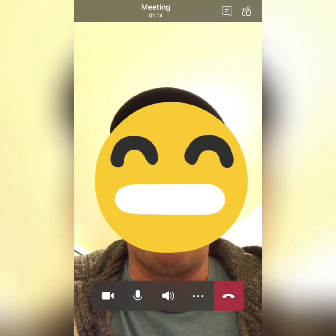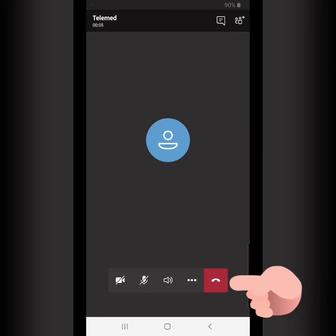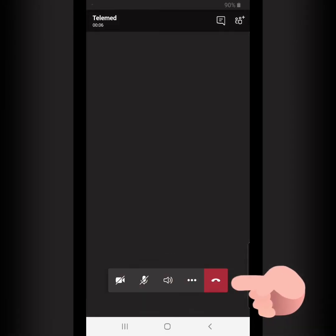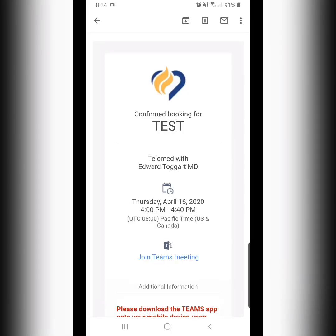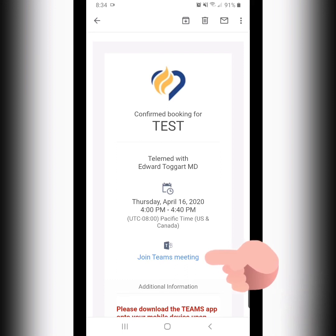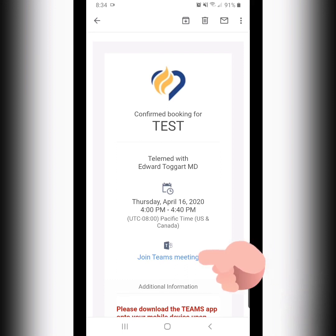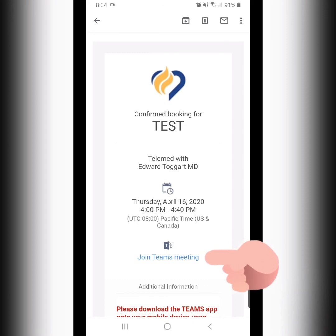We are now completely ready for the appointment. We have no issues, and we're ready to hang up and exit the app. Before your actual appointment, the clinic will contact you to go back to your appointment email and join the meeting through this Teams meeting link.